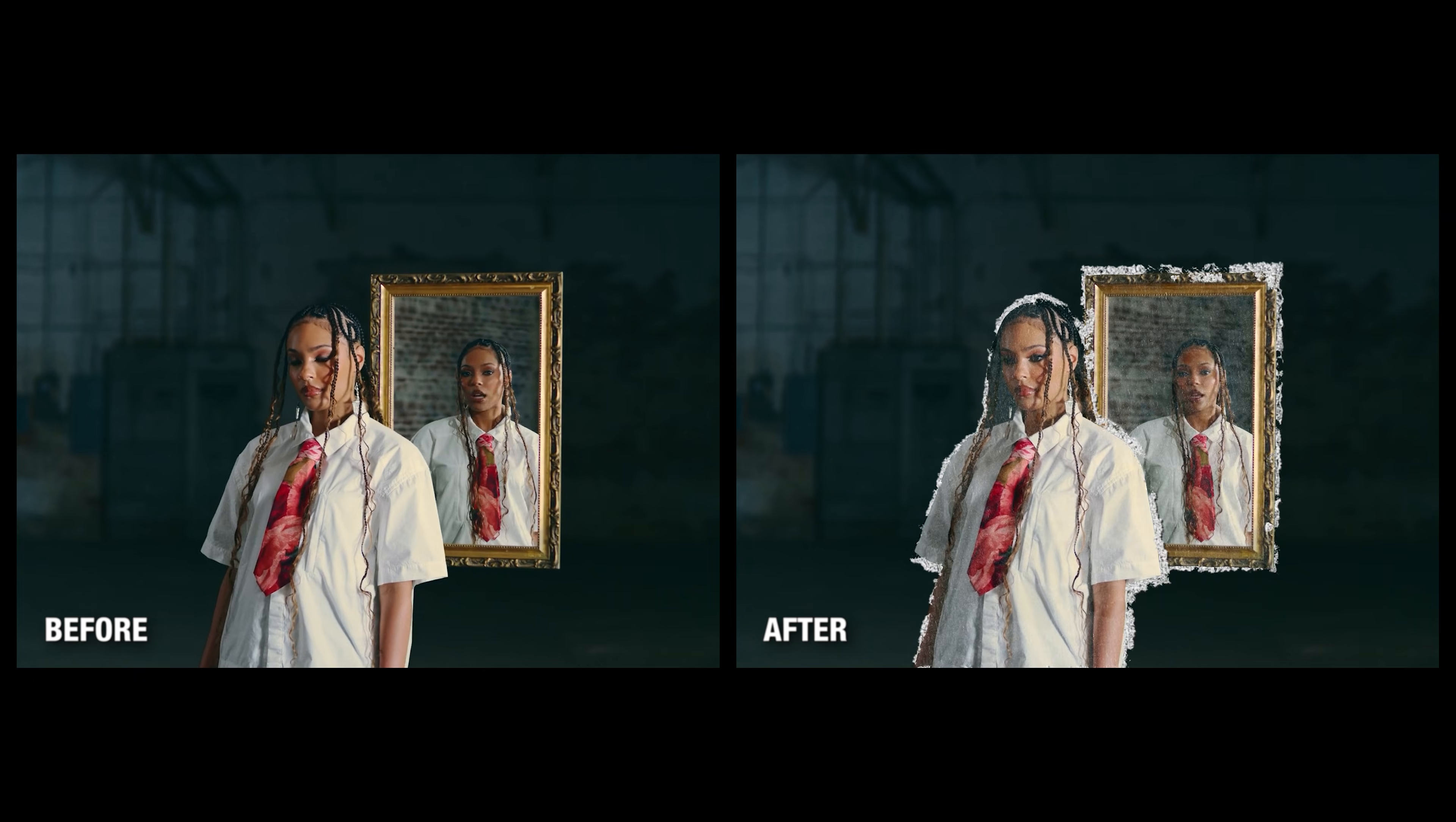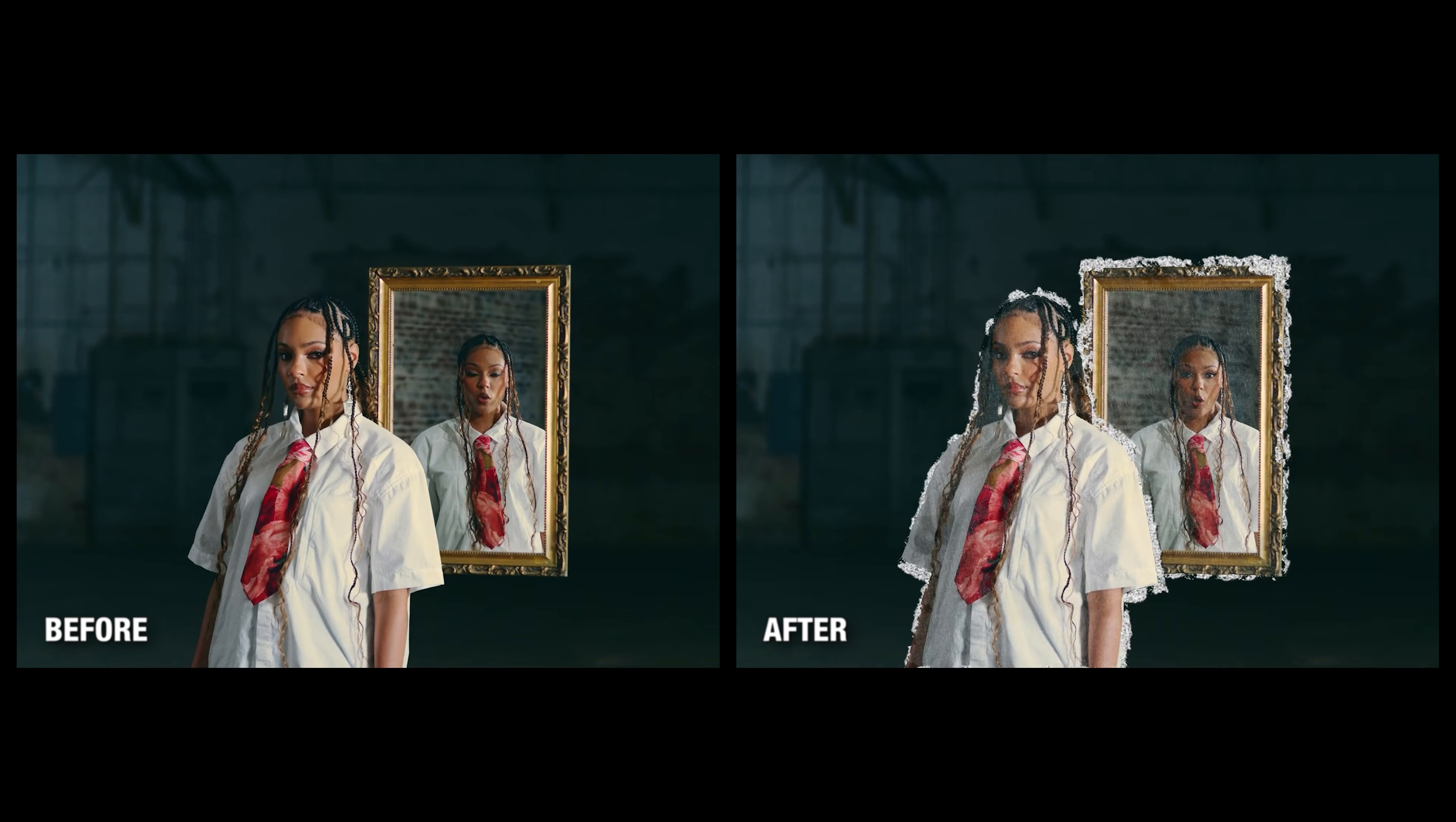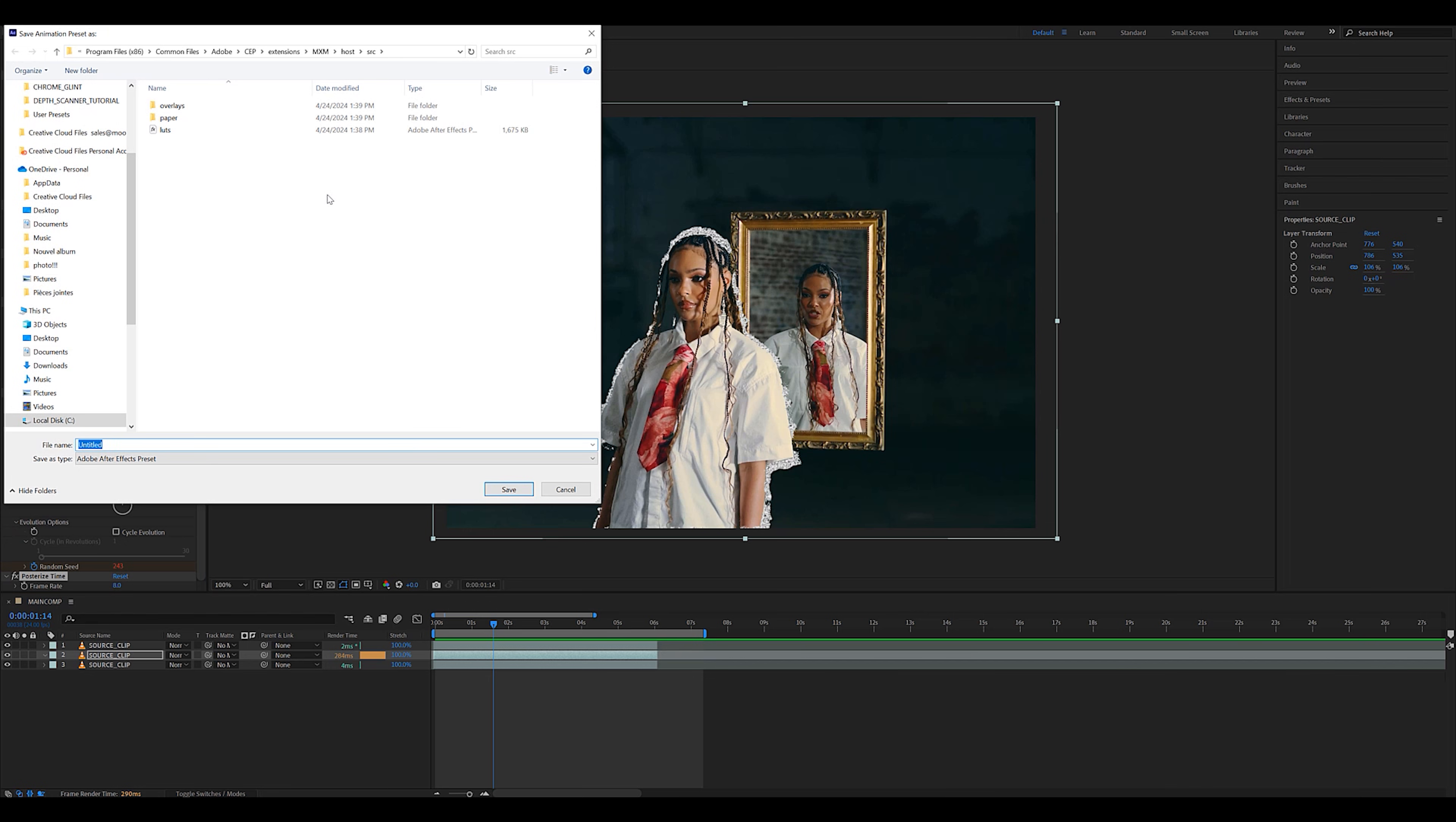And here's the final results. As you can see, it looks absolutely amazing, but if you don't want to have to redo the entire effects chain every single time, what I suggest you do is you actually select all the effects and save it as a FFX preset to your computer.